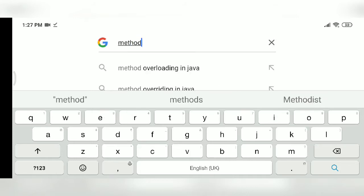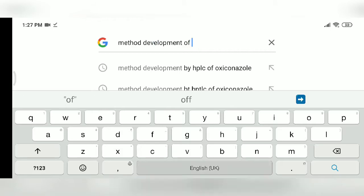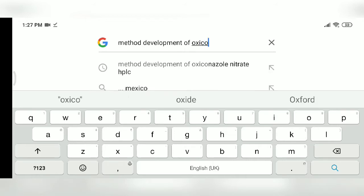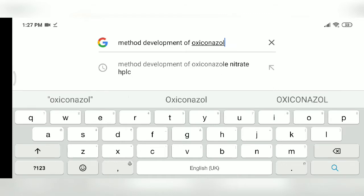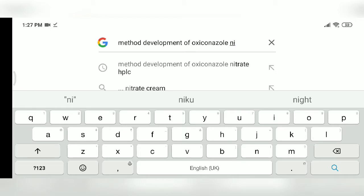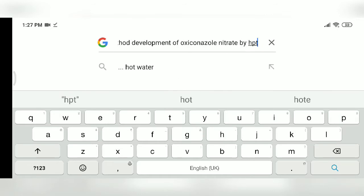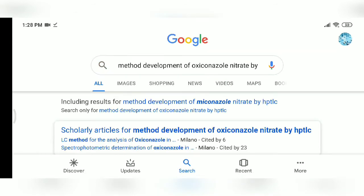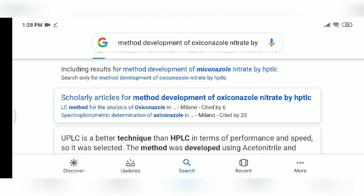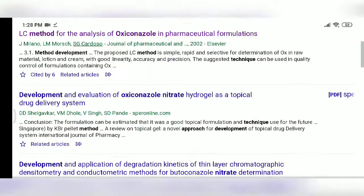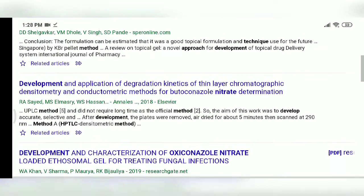Again, I'll show you with another topic — here I am typing 'method development by HPTLC or HPLC'. You can also type oxyconazole nitrate. Oxyconazole is always used in creams. Here we are searching for HPTLC method via Scholar articles, and we will open those scholar articles.